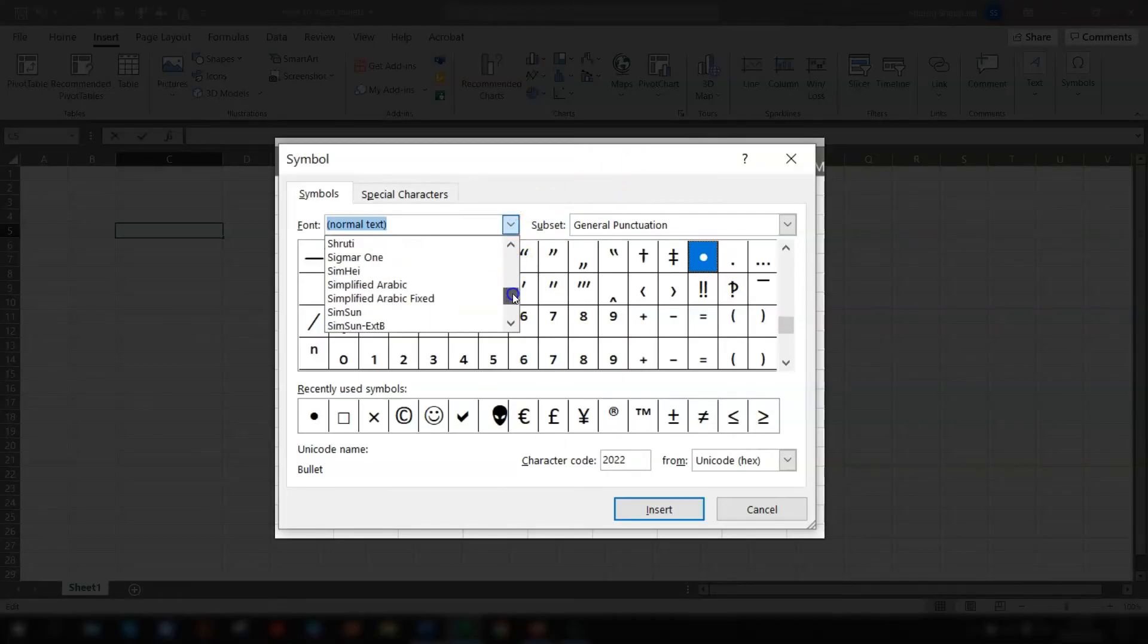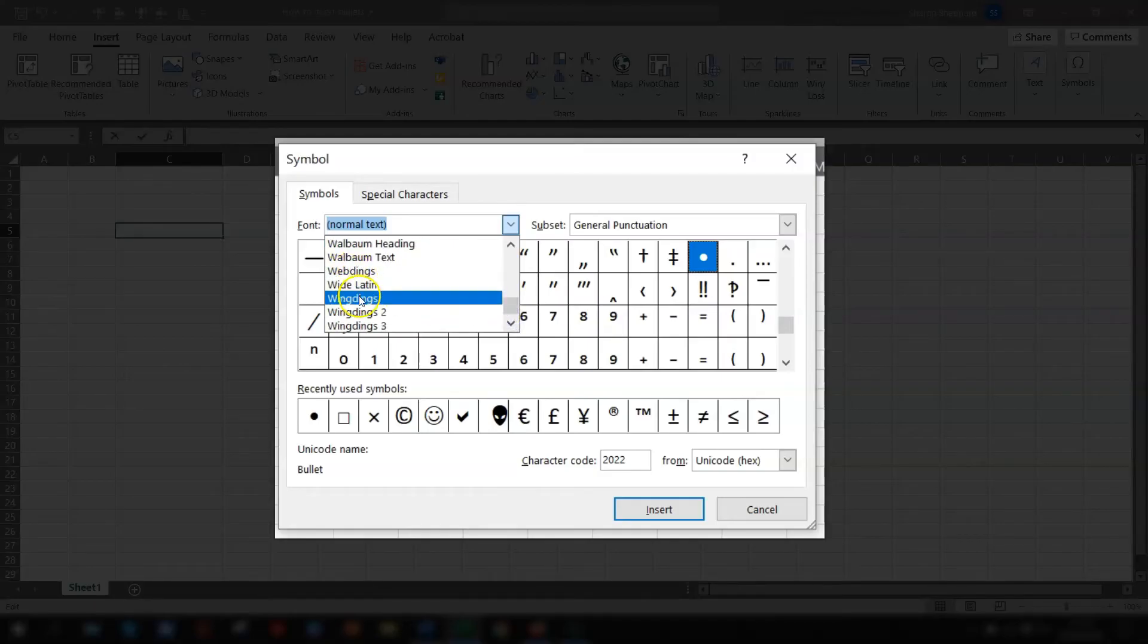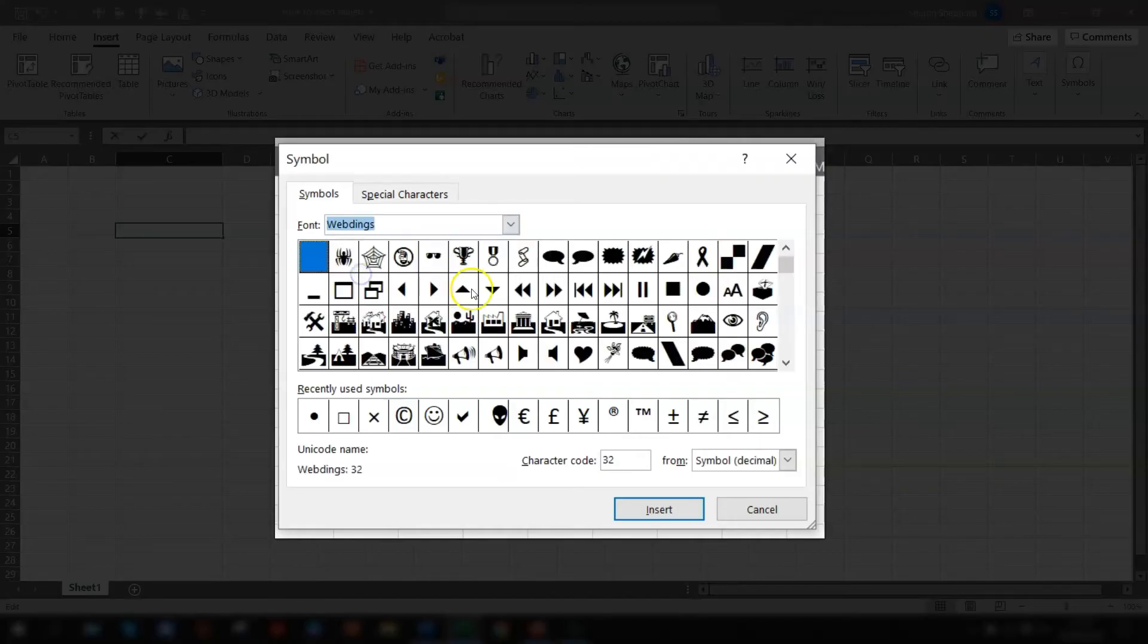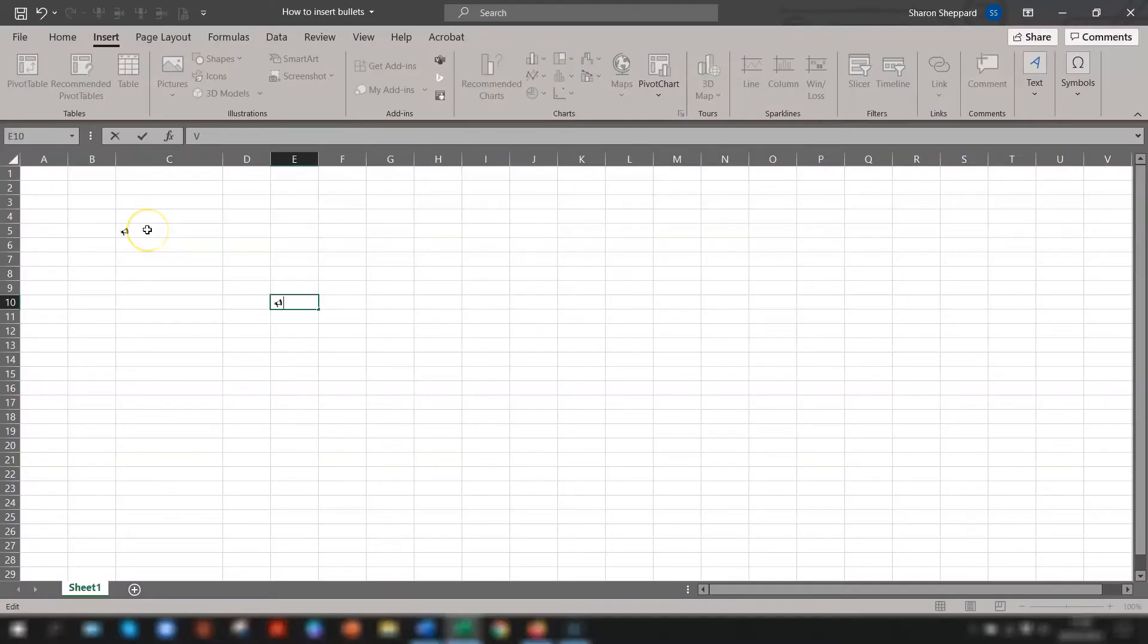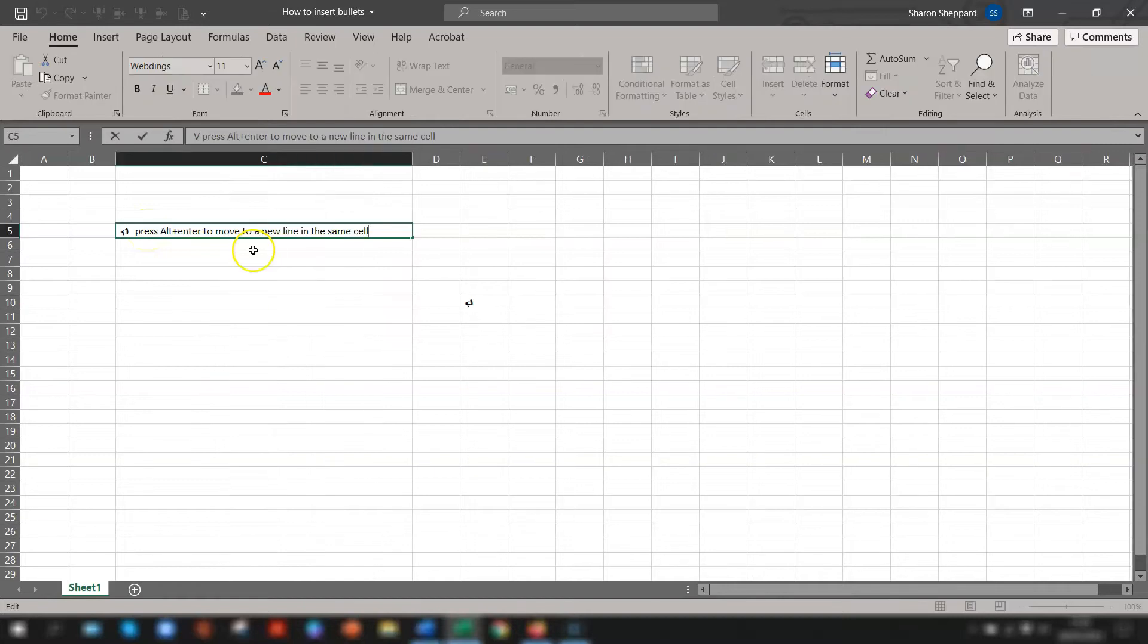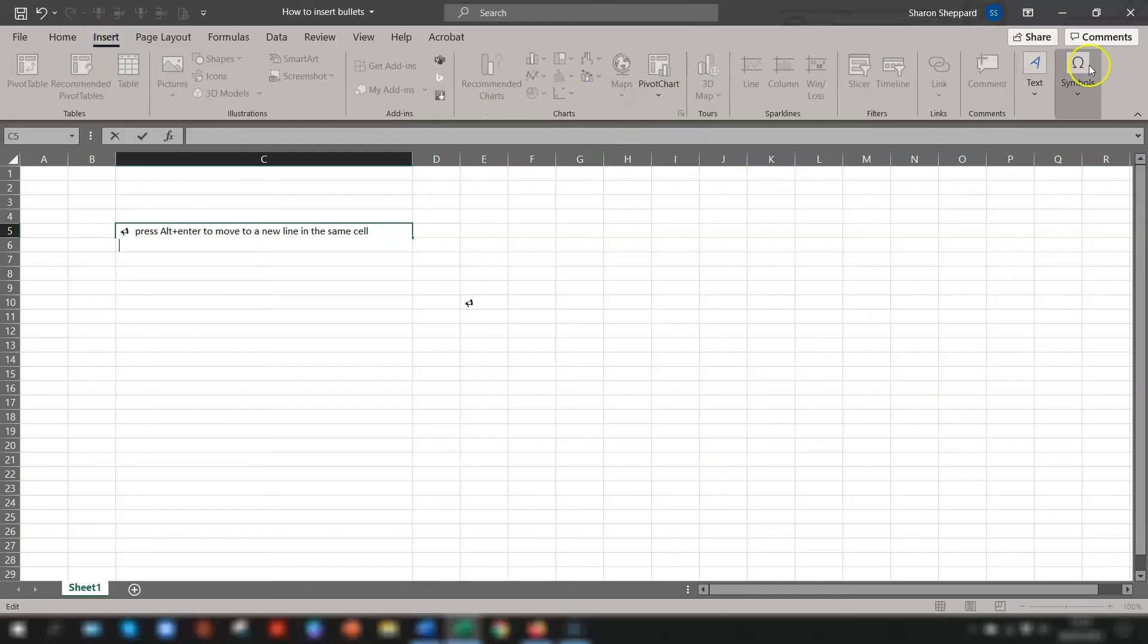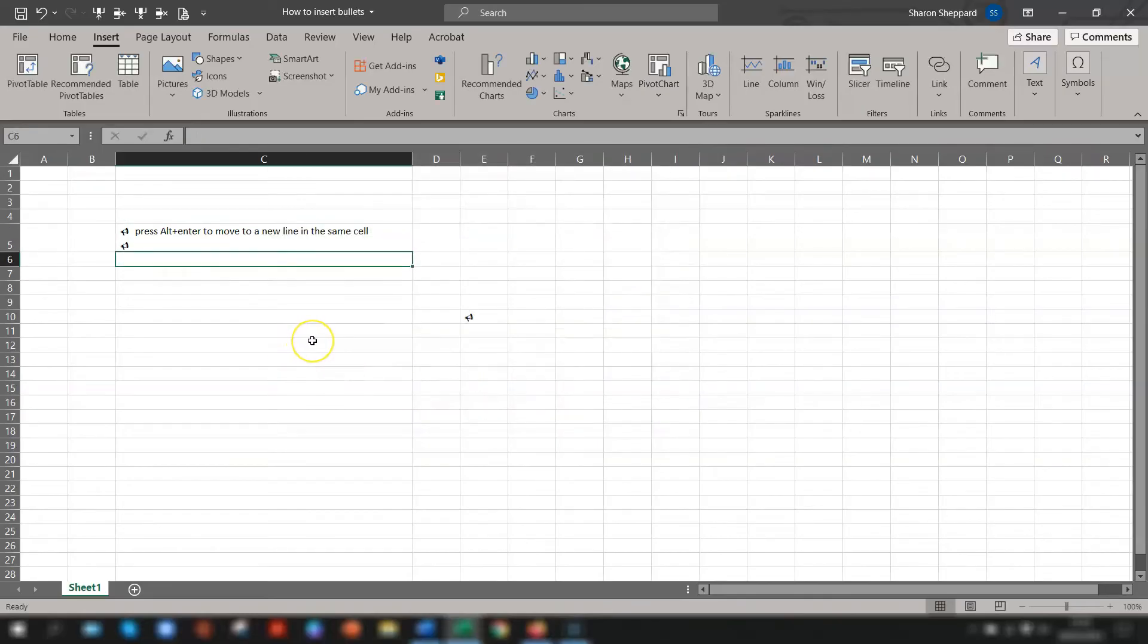Click on the drop down arrow next to Font and choose a font that has a range of different symbols. So the ones that we tend to use are Webdings and Wingdings. They're generally the best ones for that. So just choose whichever you want to use. We'll go to Webdings and then choose a symbol that you like and click Insert and Close. So that's a quick way using the ribbon and again press Alt and Enter to move to a new line in the same cell and then you can insert the symbol again. And you have two bullet points there.